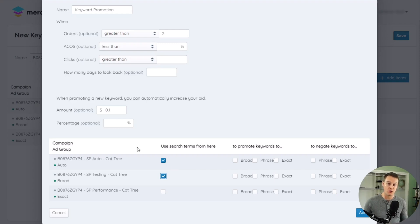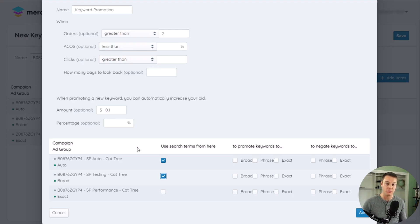Once the search term data from all the selected ad groups is aggregated together, every search term will be evaluated by the trigger individually.